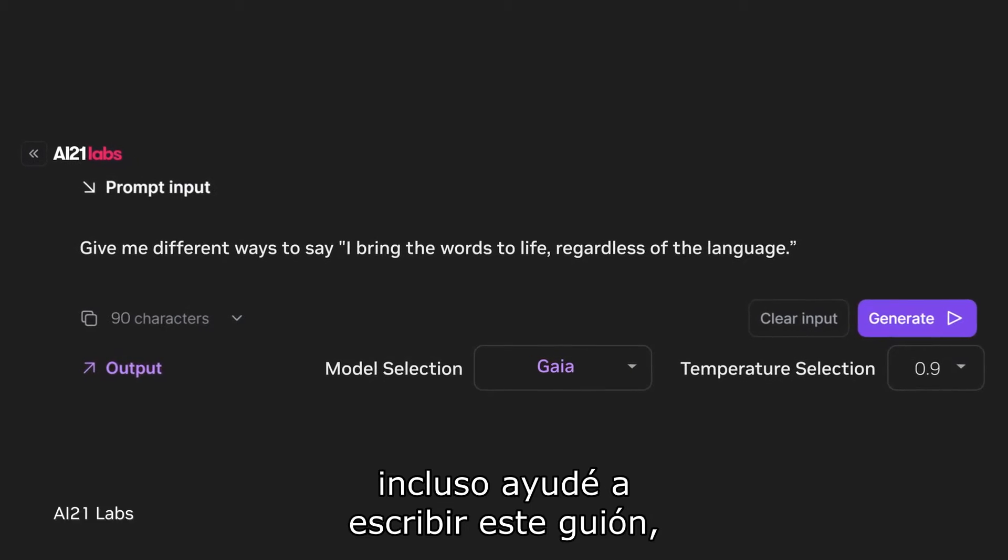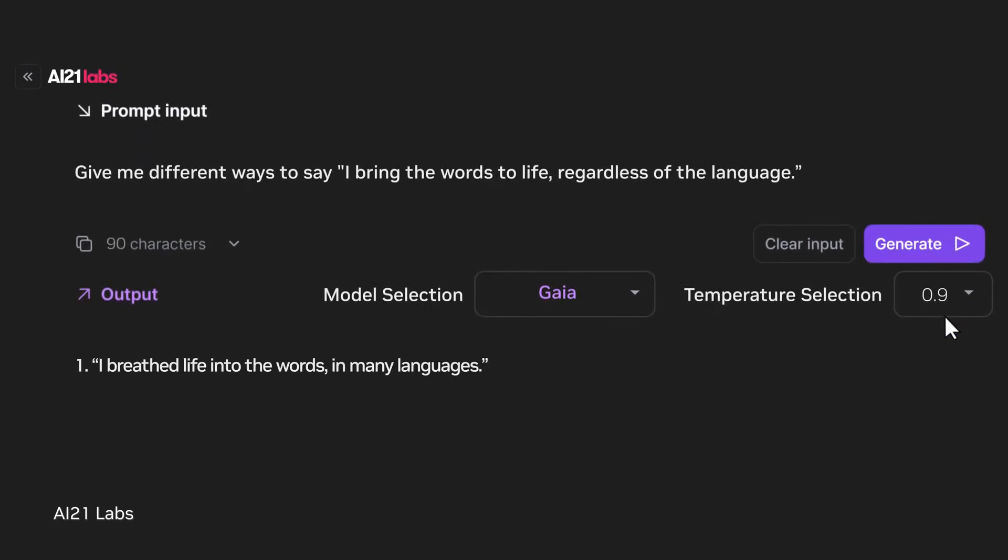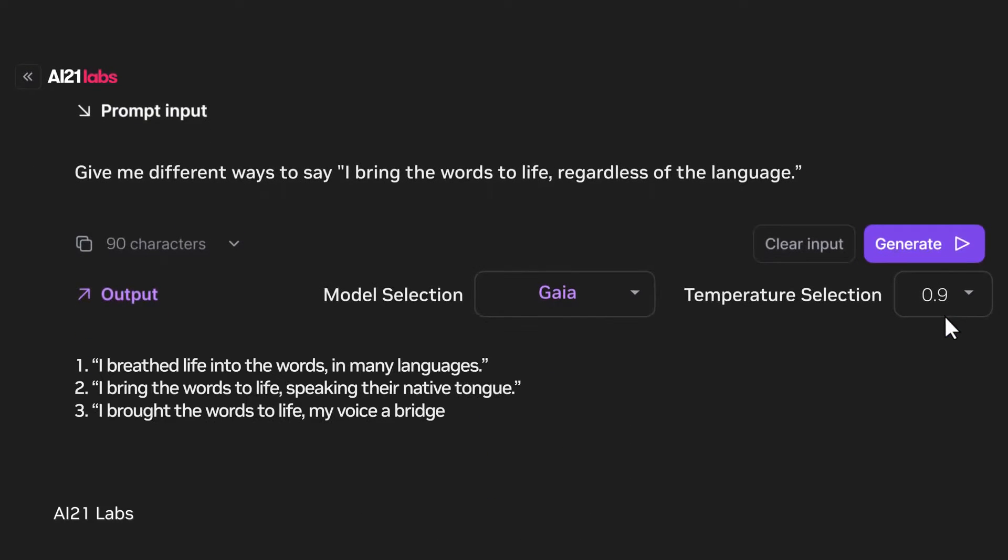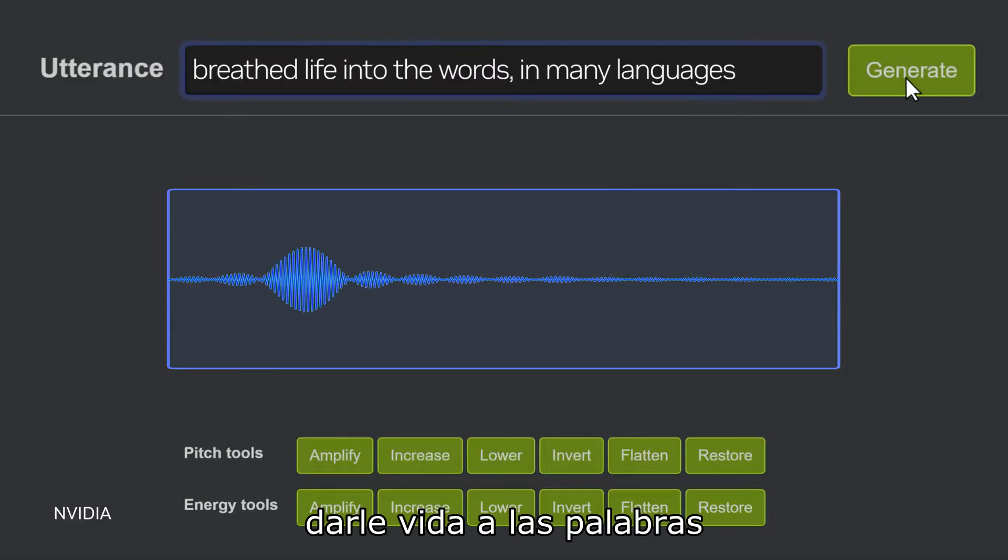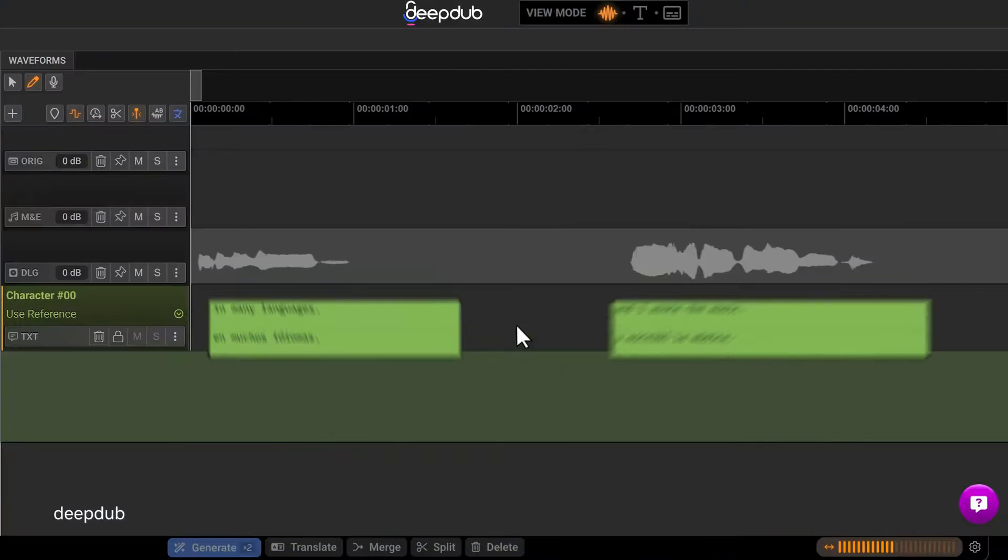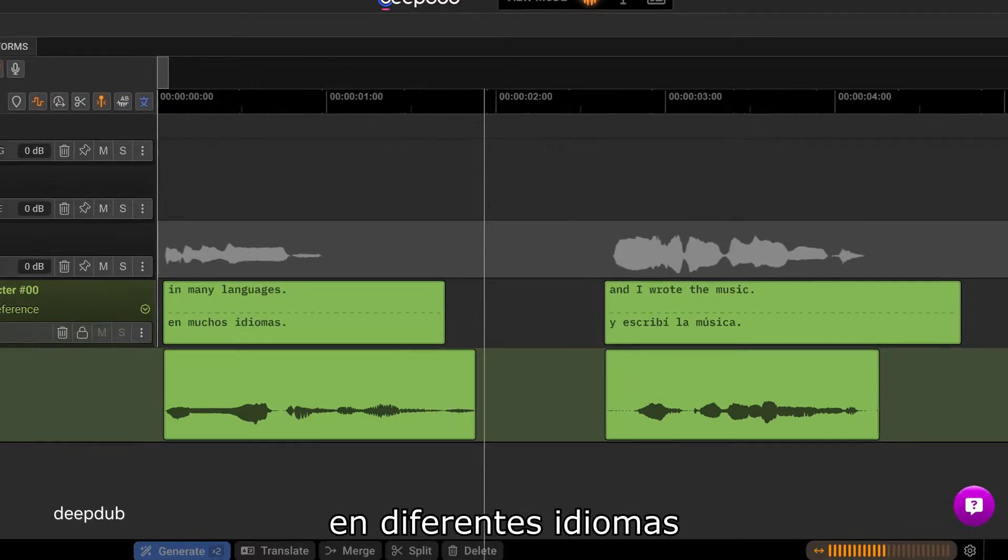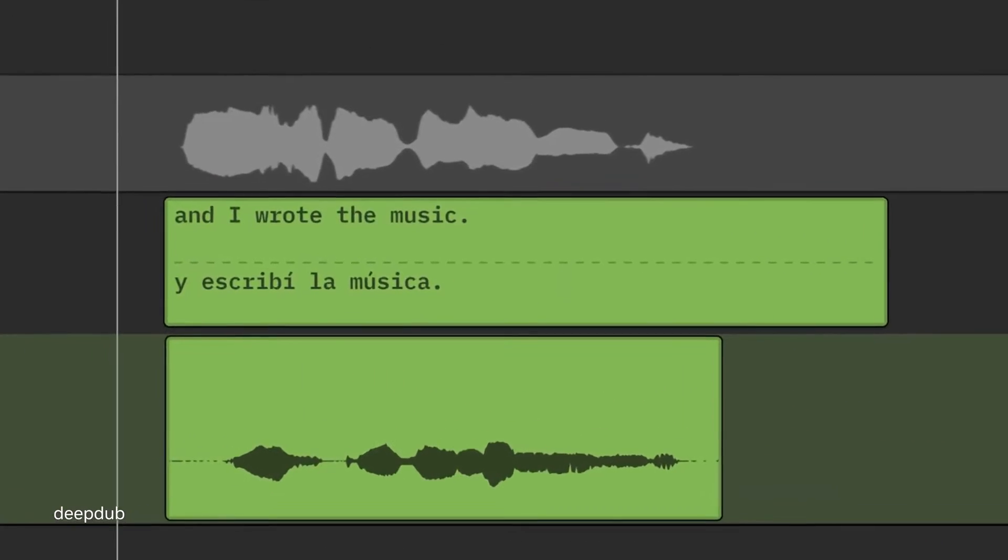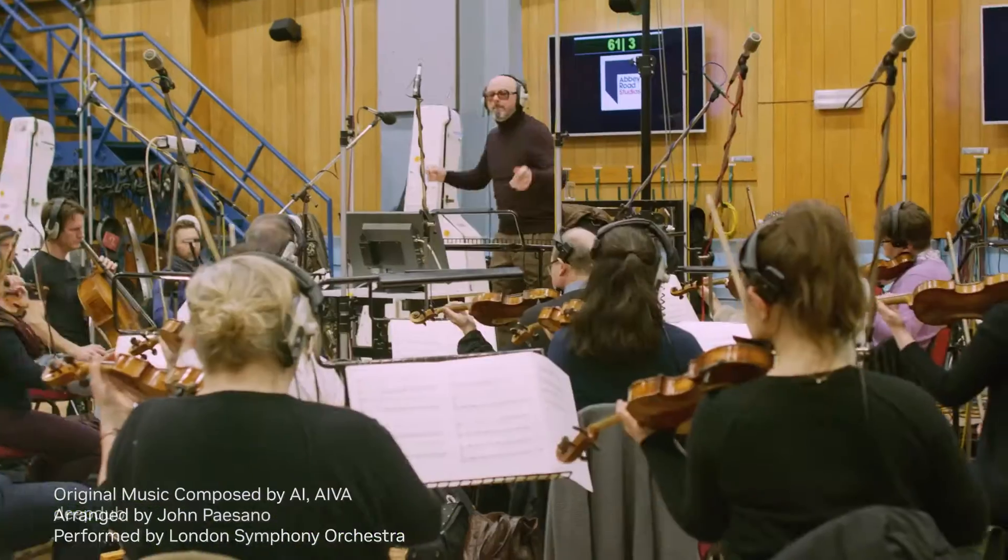I even helped write the script, breathe life into the words in many languages, and write the music.